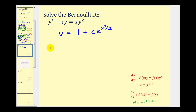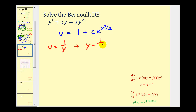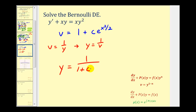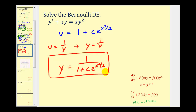Remember we said that v was equal to one over y, or that these two are reciprocals of one another, so y is equal to one over v. Since they're reciprocals, y is equal to the reciprocal of our expression for v, which is one divided by the quantity one plus c times e raised to the power of x squared divided by two. This is the solution to the original Bernoulli differential equation.